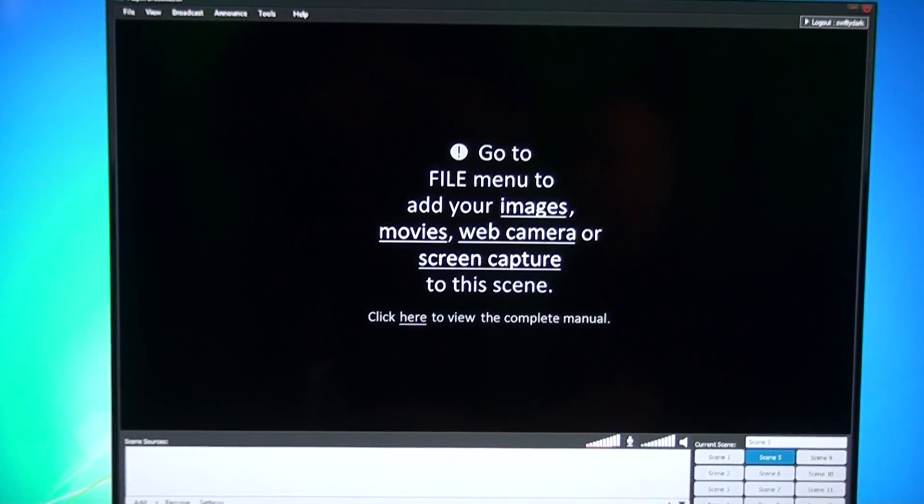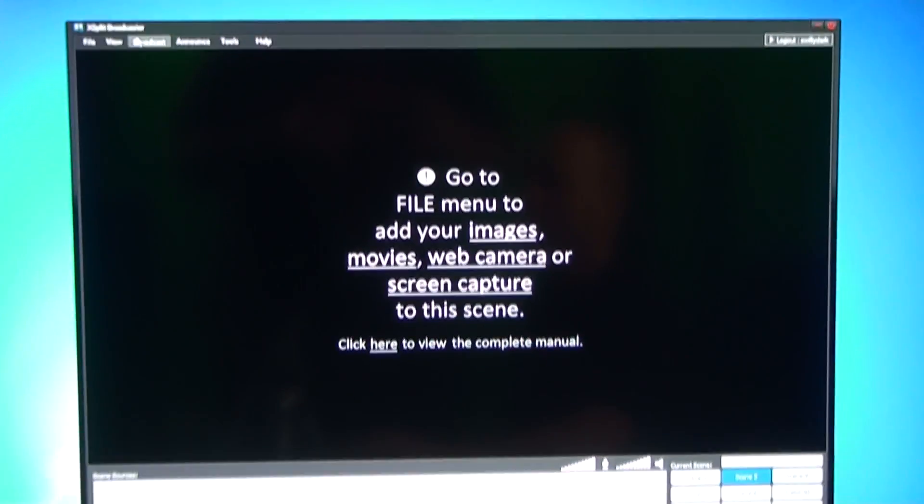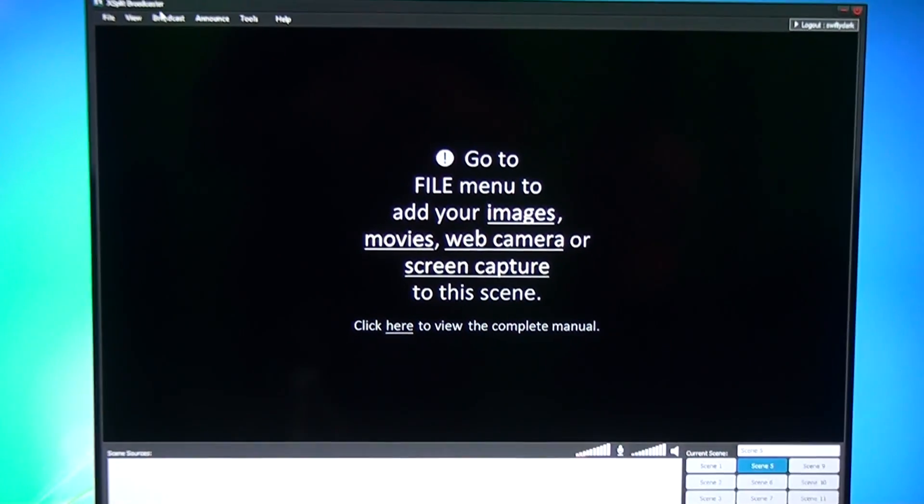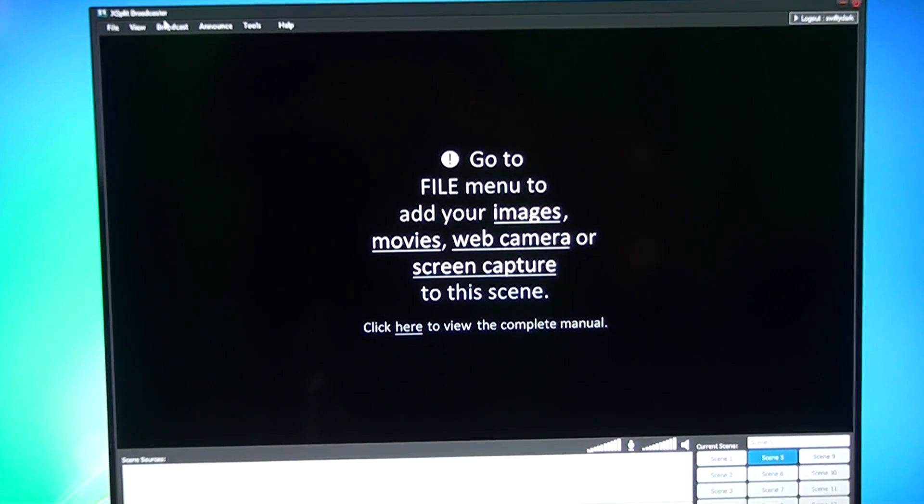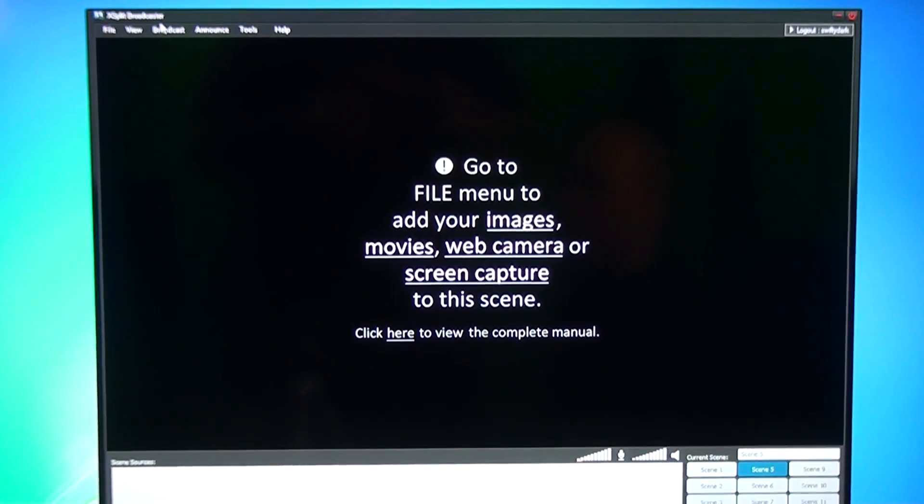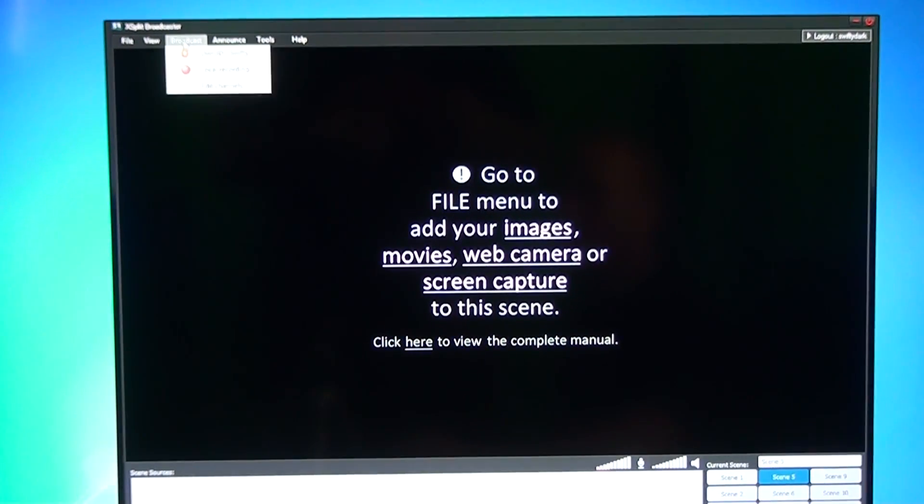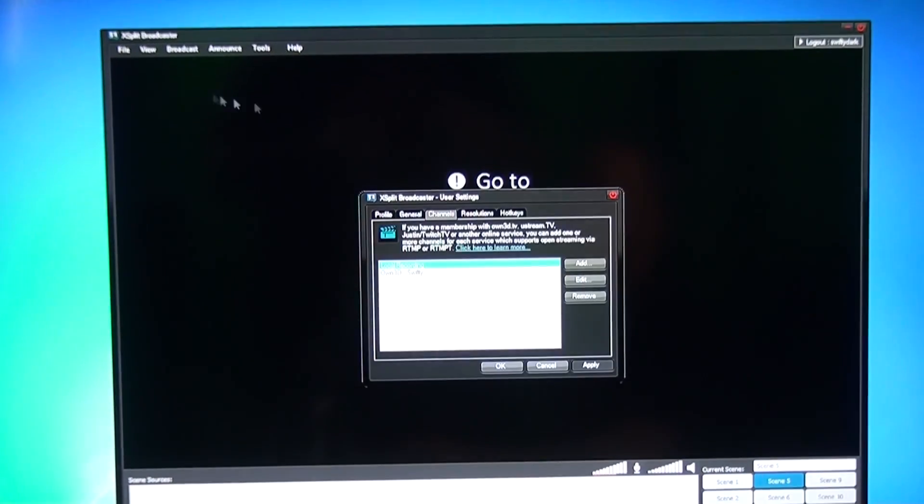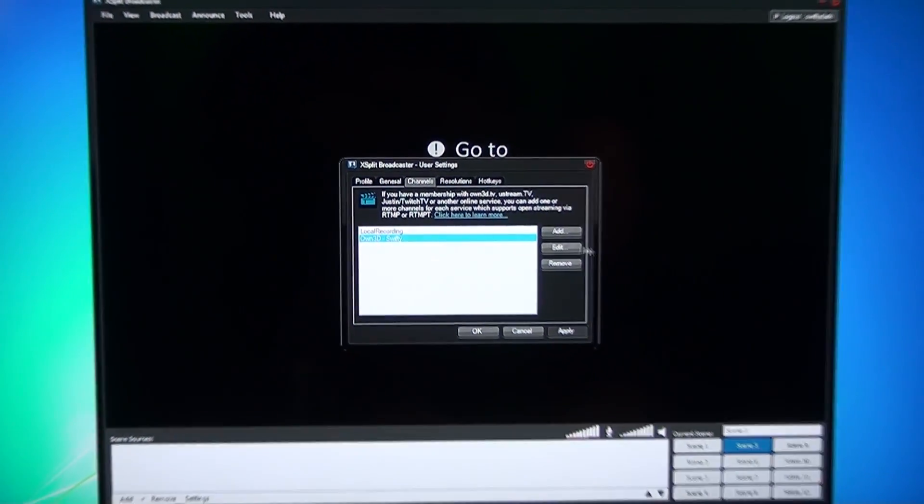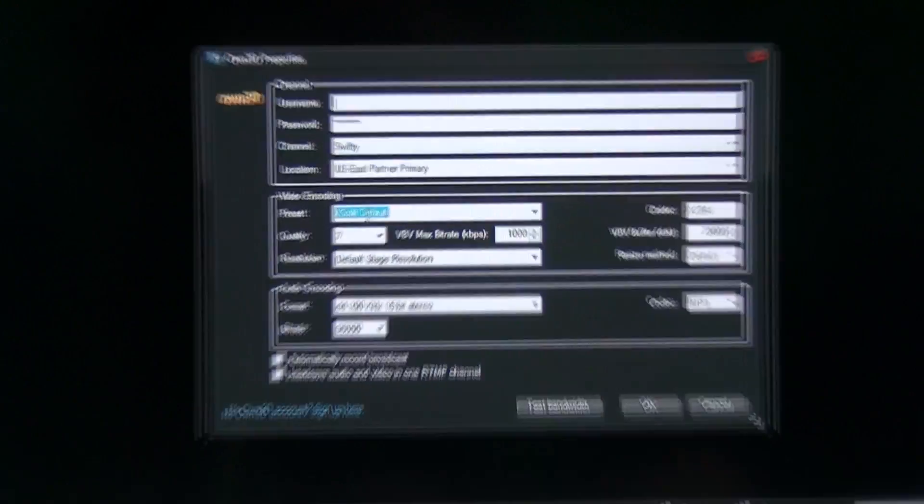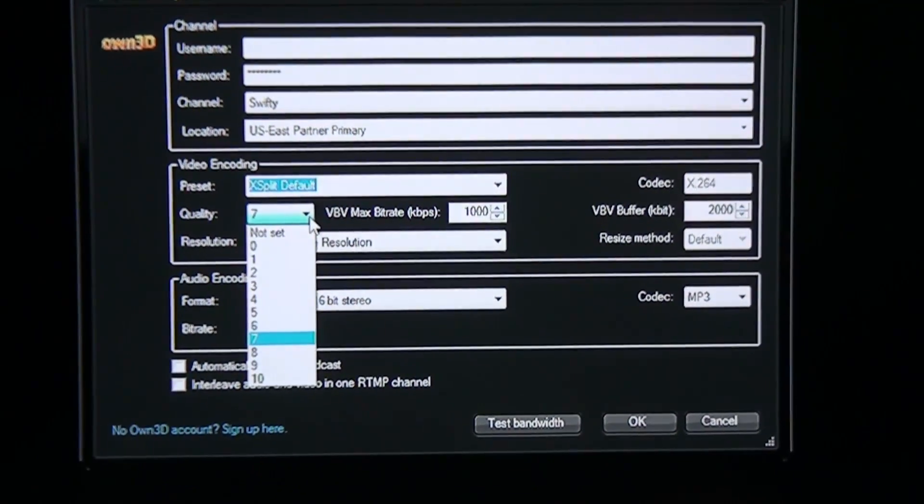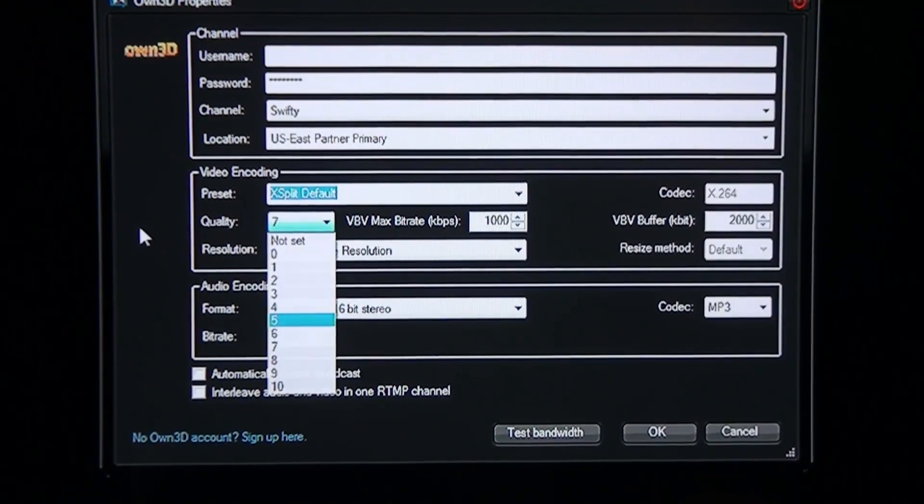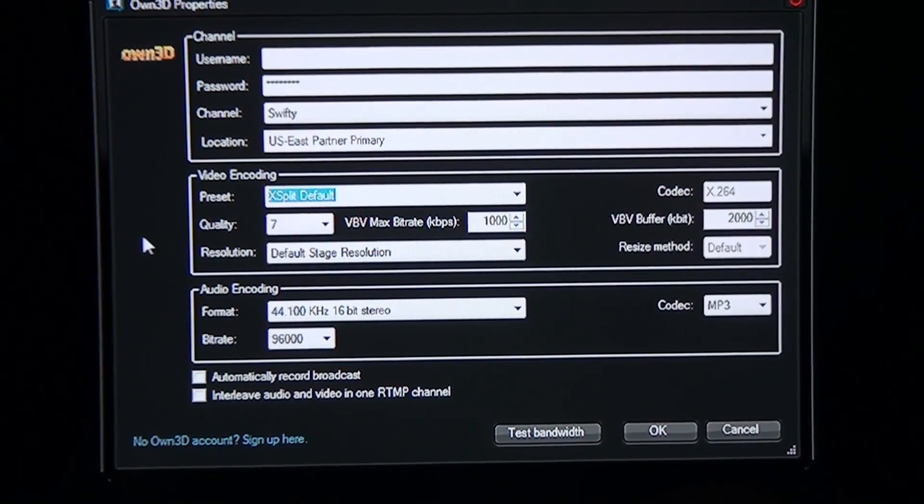The first thing I'm going to do is show XSplit Broadcaster how to set it up. You're going to first need to make an account with Own3D or JustinTV. And then you're going to add the information in Edit Channels. I'm going to show you right now my Own3D account. Basically you can set here the quality. I have it set on 7. The higher the quality, the more bandwidth you need.